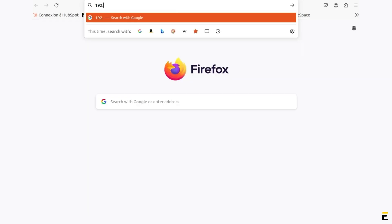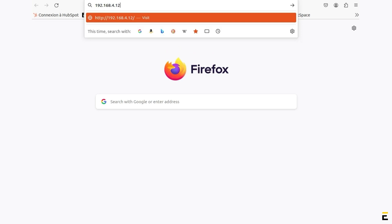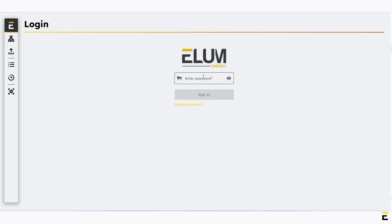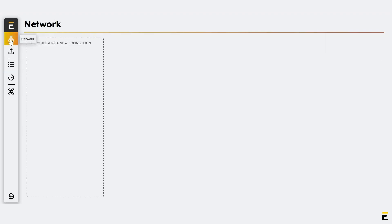Open your preferred browser and log in to e-conf by entering the following IP address: 192.168.4.127. Enter your password to log in to e-conf and click Sign In to Connect. On the left sidebar, click on Network, then click on Configure a new connection.